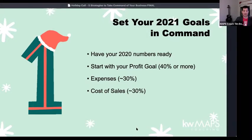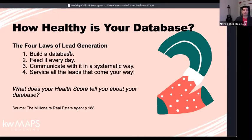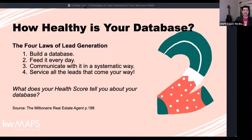Step one is done — we've entered our goals. Step two: how healthy is your database? As a reminder, page 188 in The Millionaire Real Estate Agent gives us the four laws of lead generation. We posed the question: what actually is your business? We suggested your business is your database. So naturally — what is your database, what do you feed it, what do you do with it, and how do you determine its current health?